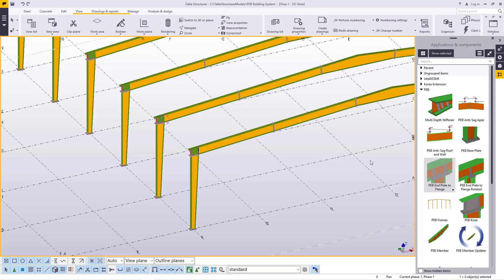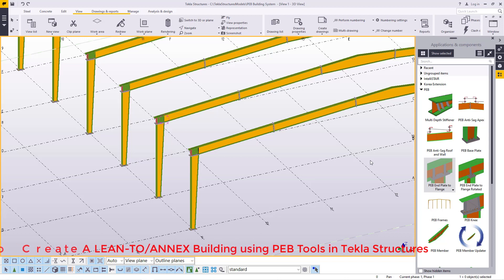Hello, welcome to this tutorial. I'm Maurice Dimba and today I'm going to show you how to create a lean-to or annex building using the PEB tool or macro. A lean-to or annex is simply an extension of this pre-engineered building you see on the screen here, which was created by the PEB macro or PEB system tool in Tekla Structures.